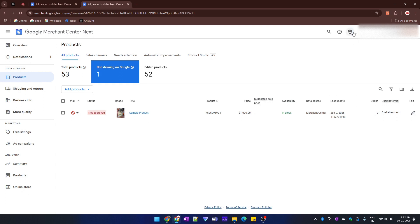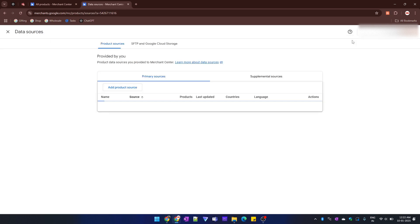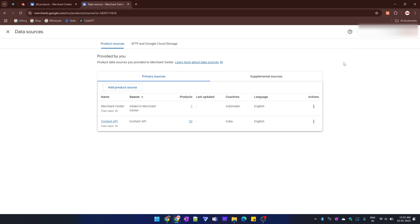I can go to data sources. And this is the Merchant Center data source. If I go to this actions tab and I click delete source, then all of the products associated with this data source would get deleted.